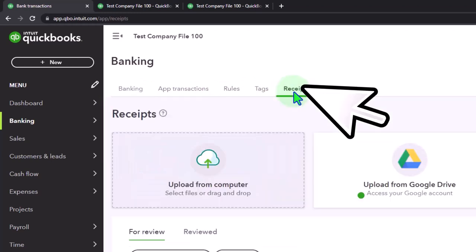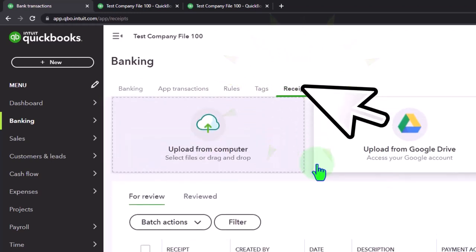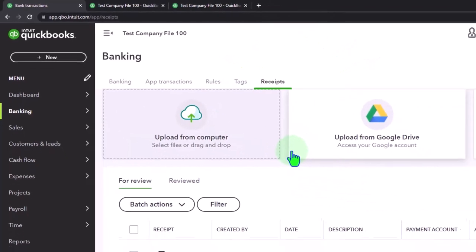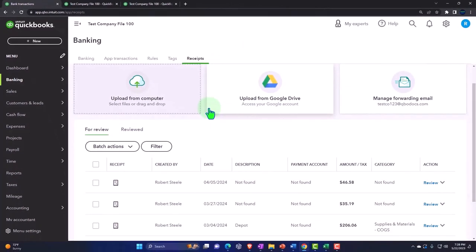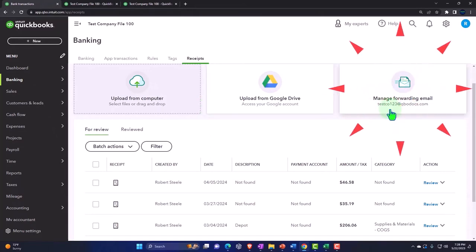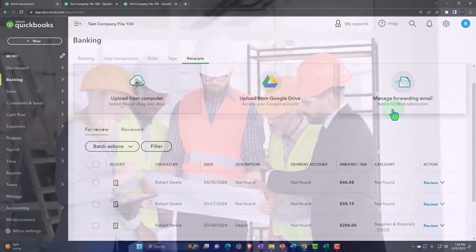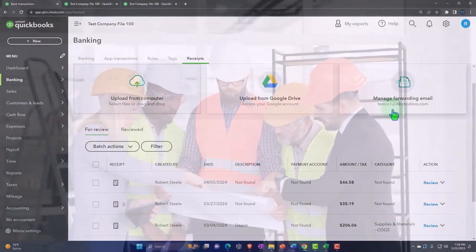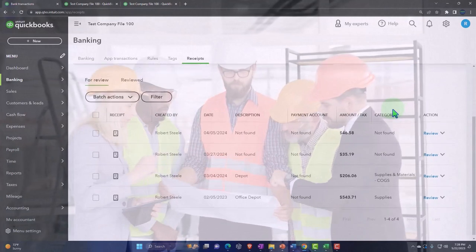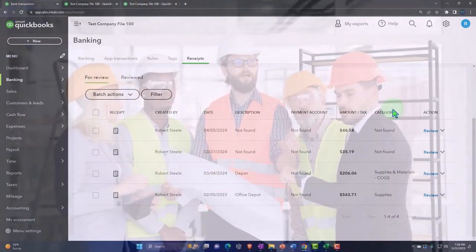Going to the receipts tab on the right-hand side. We'll talk later about how to get receipt information from yourself or from others like contractors using the 'Manage Forward Email' feature and the app. The app helps upload information into the system, and if you have multiple people like contractors or employees, you can use the email address method. We'll get into that later.